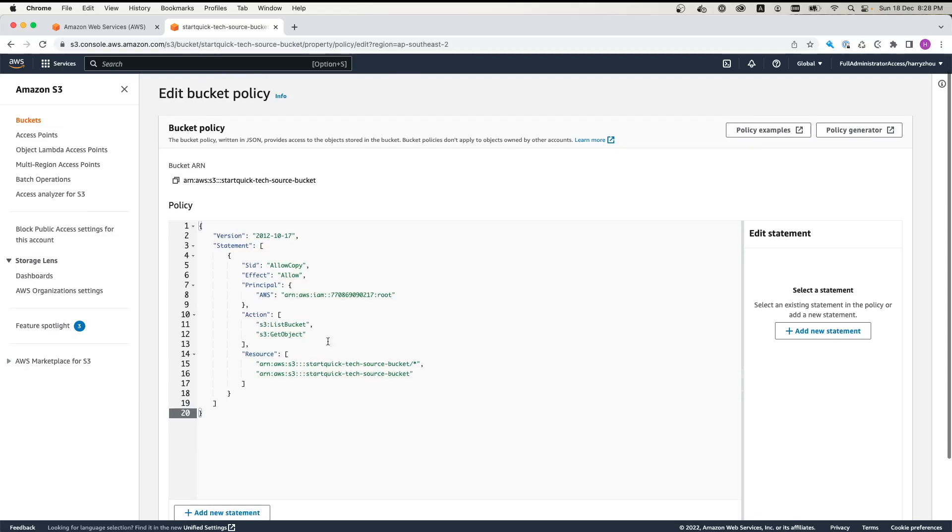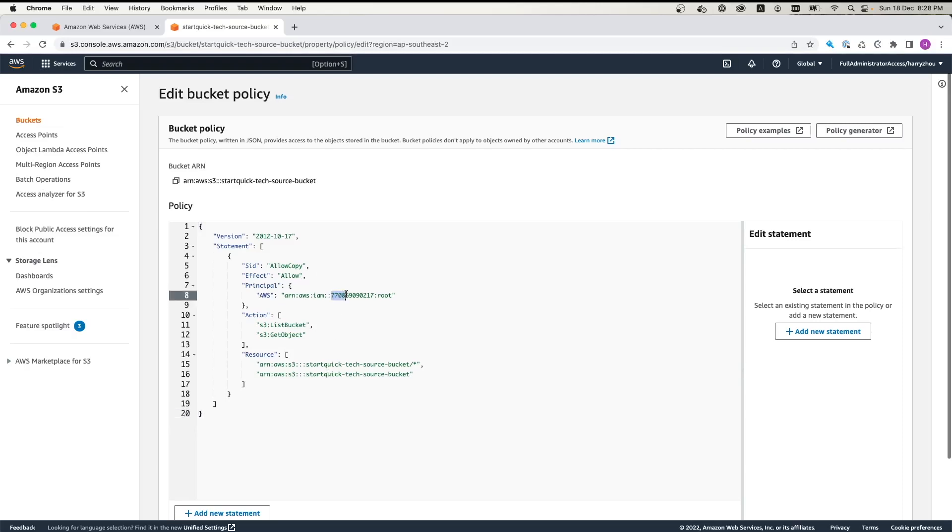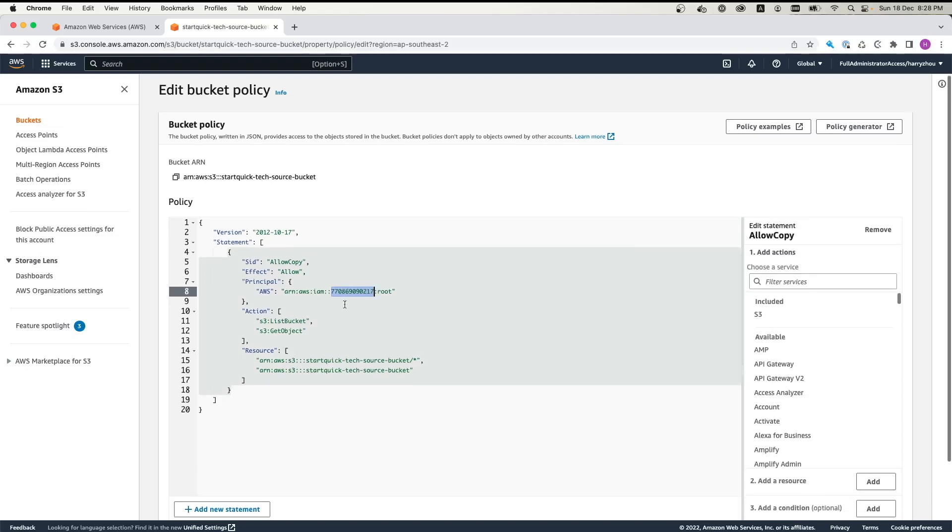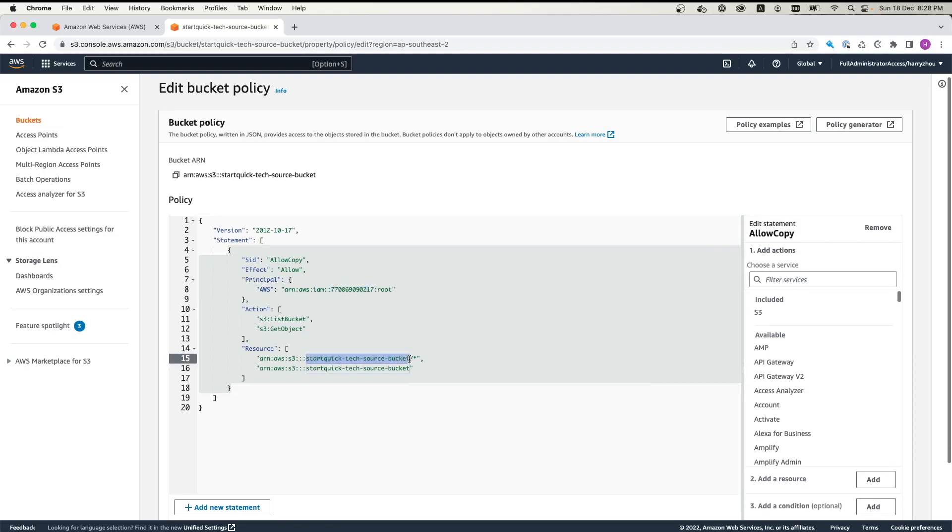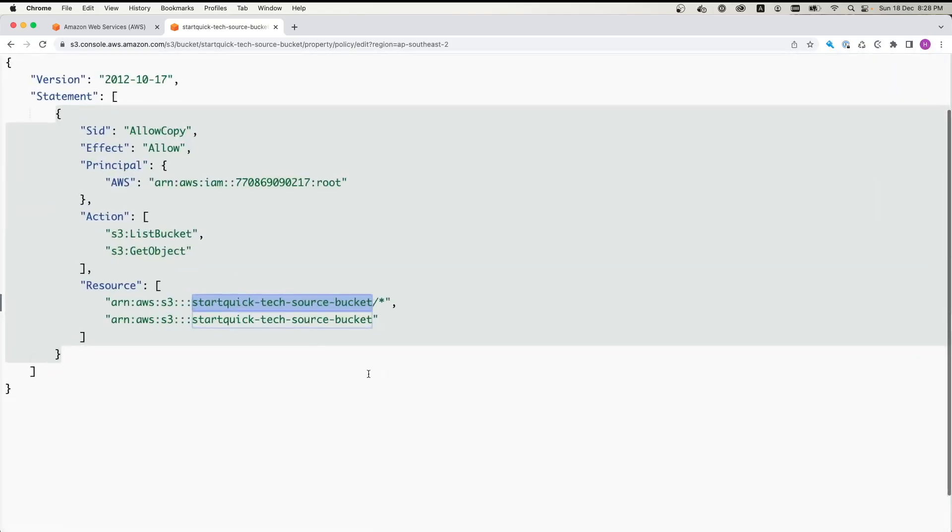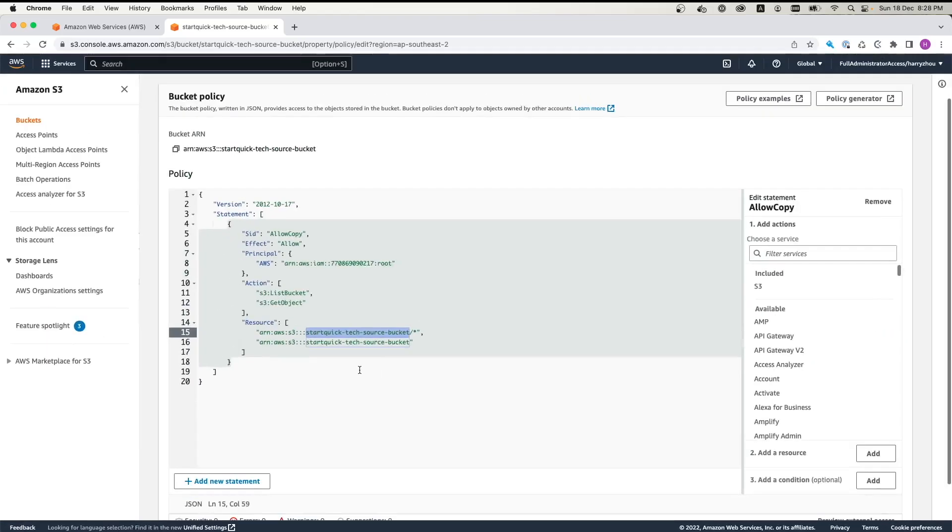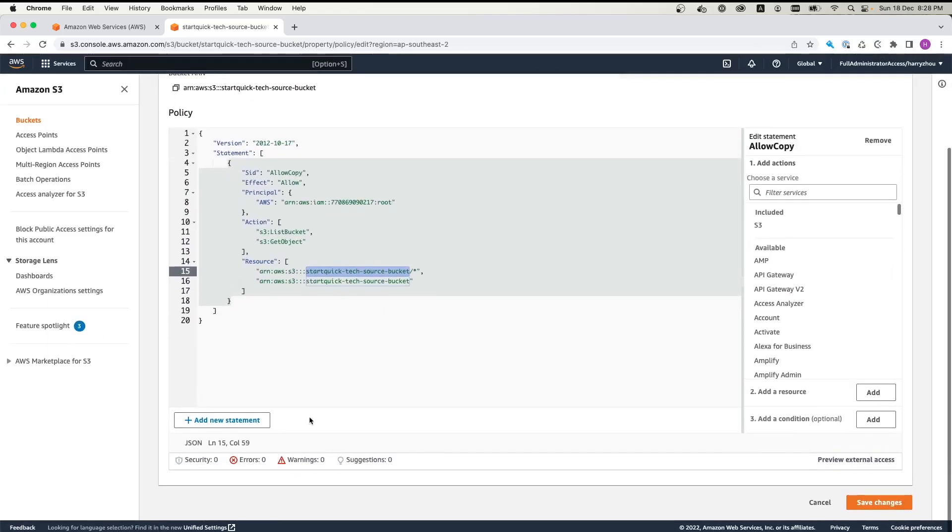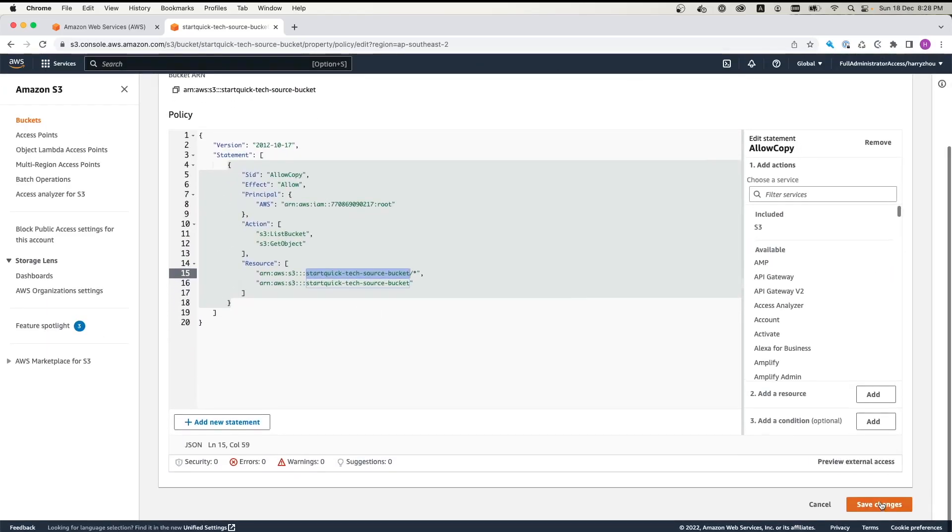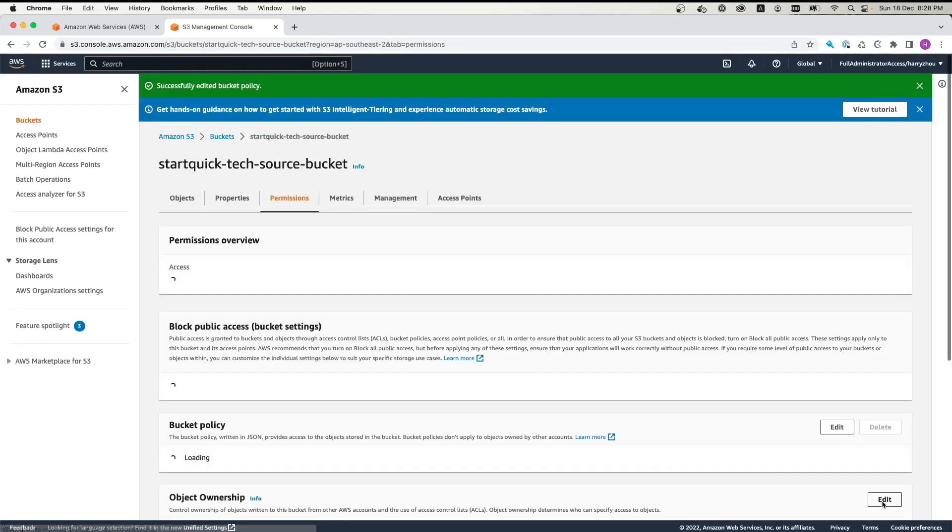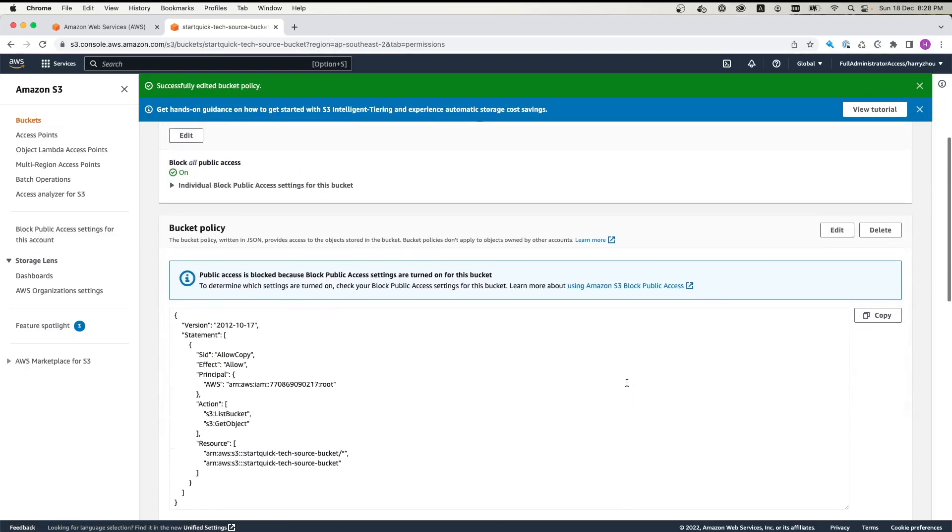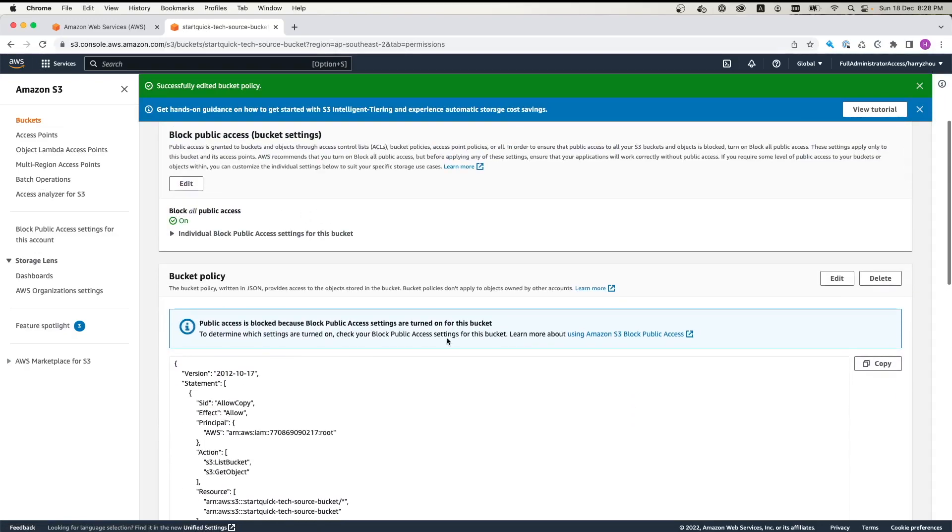From here, what you need to change is you need to change the account ID, which is for your destination account. Other than that, you need to type in your S3 bucket name source bucket. Once it is done, we just need to click Save Changes. So it is done.